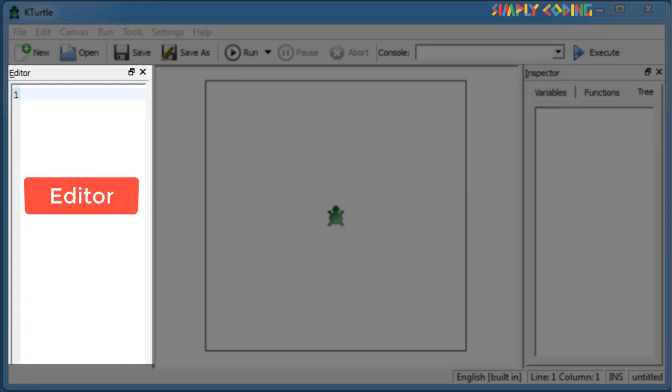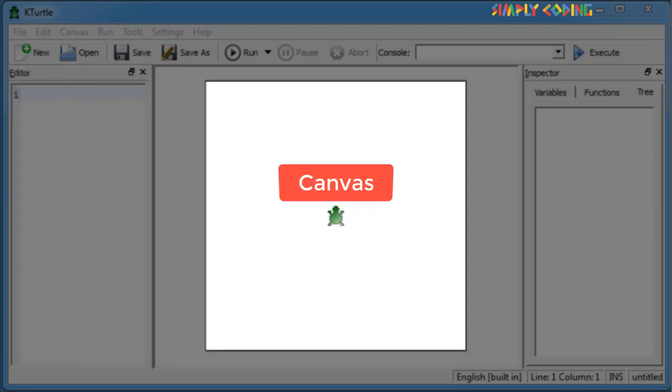Canvas is in the center of the screen, where the Turtle makes your drawing based upon your commands given in the editor.